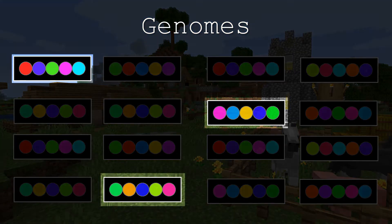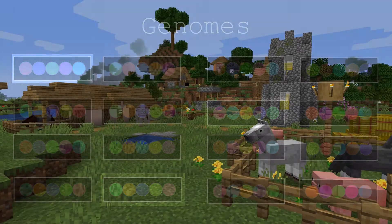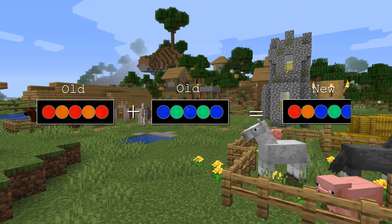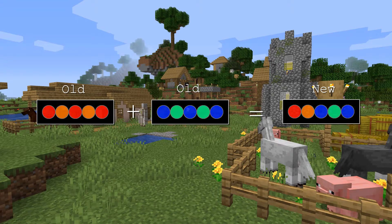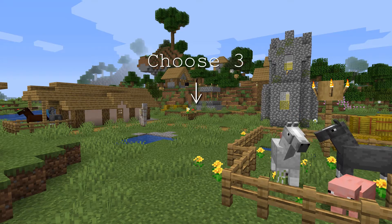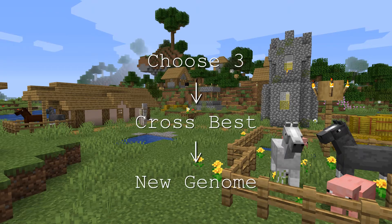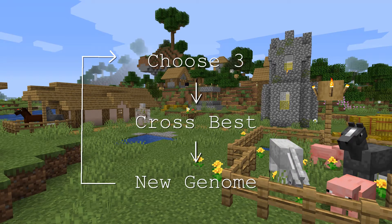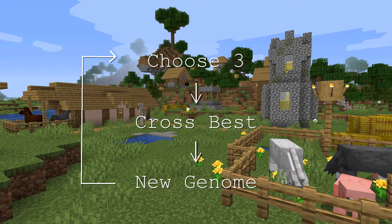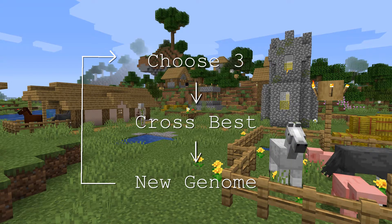Randomly choose three genomes. Make a new genome which is a mixture of the two that scored the highest. Continue doing this selection and crossover thing until you have as many new genomes as old genomes.